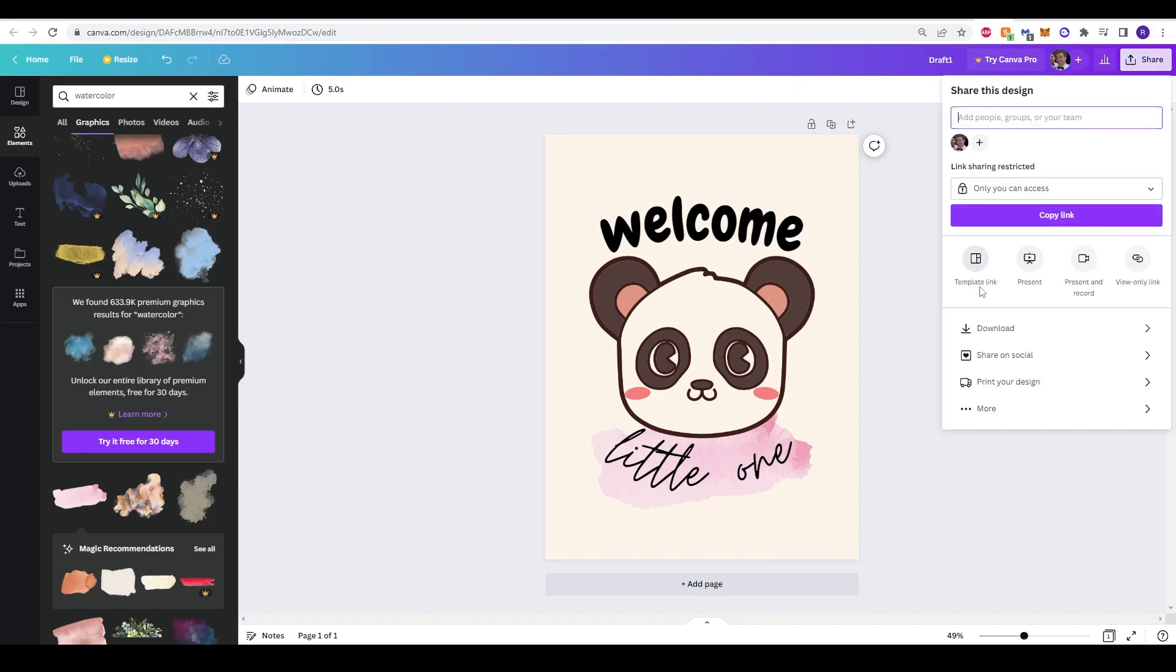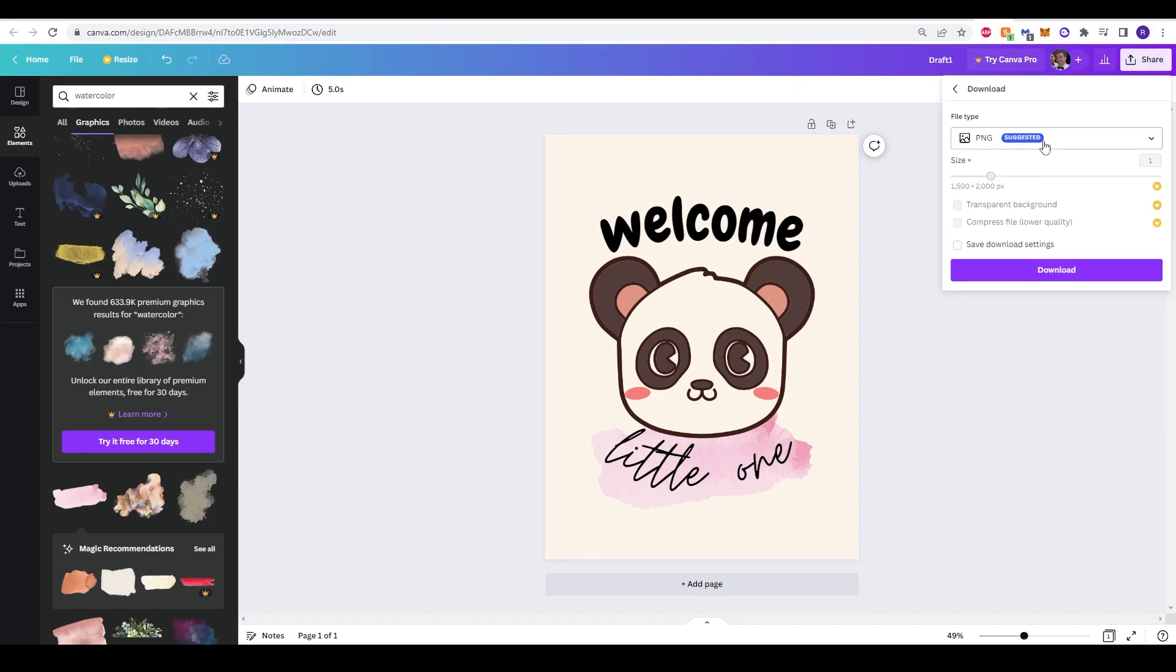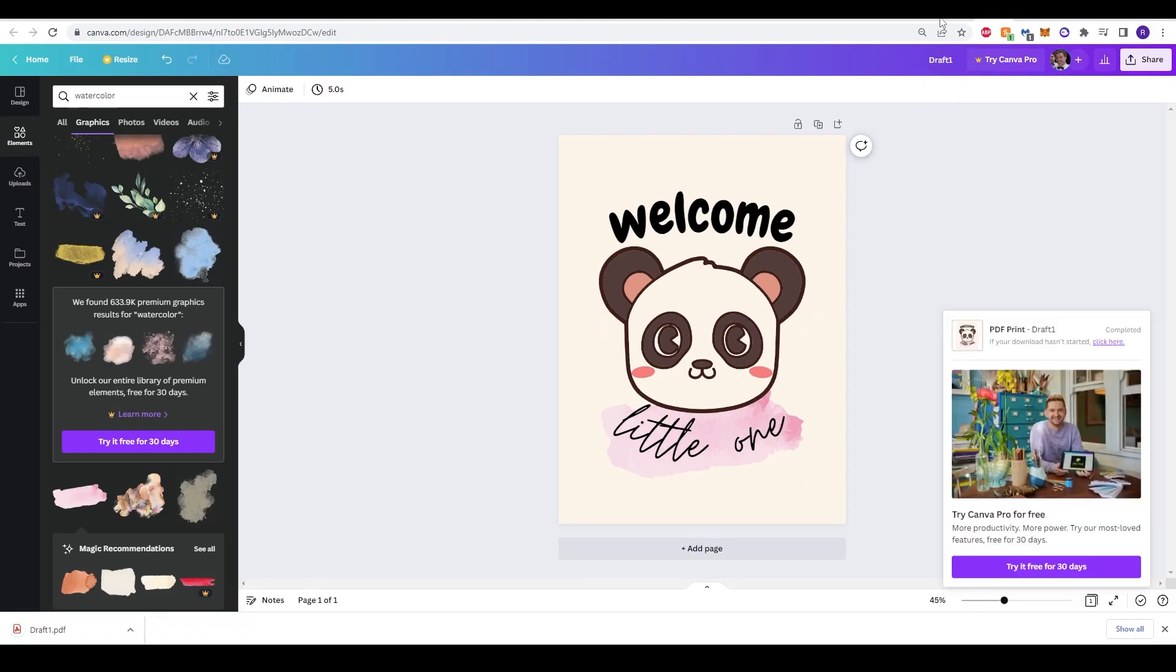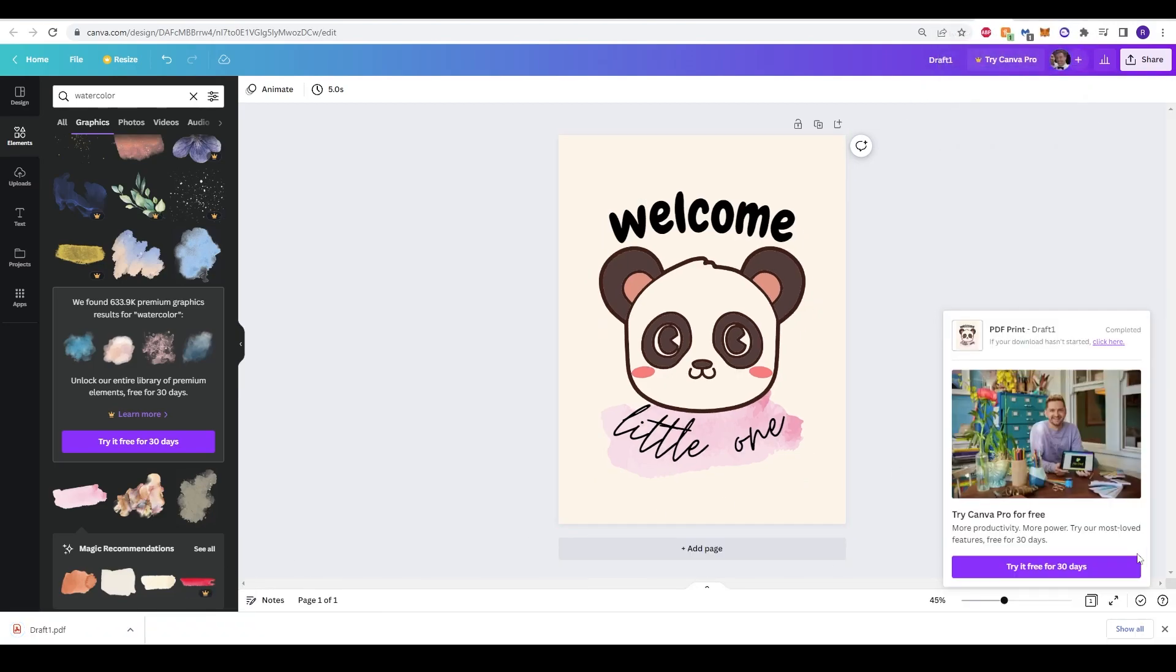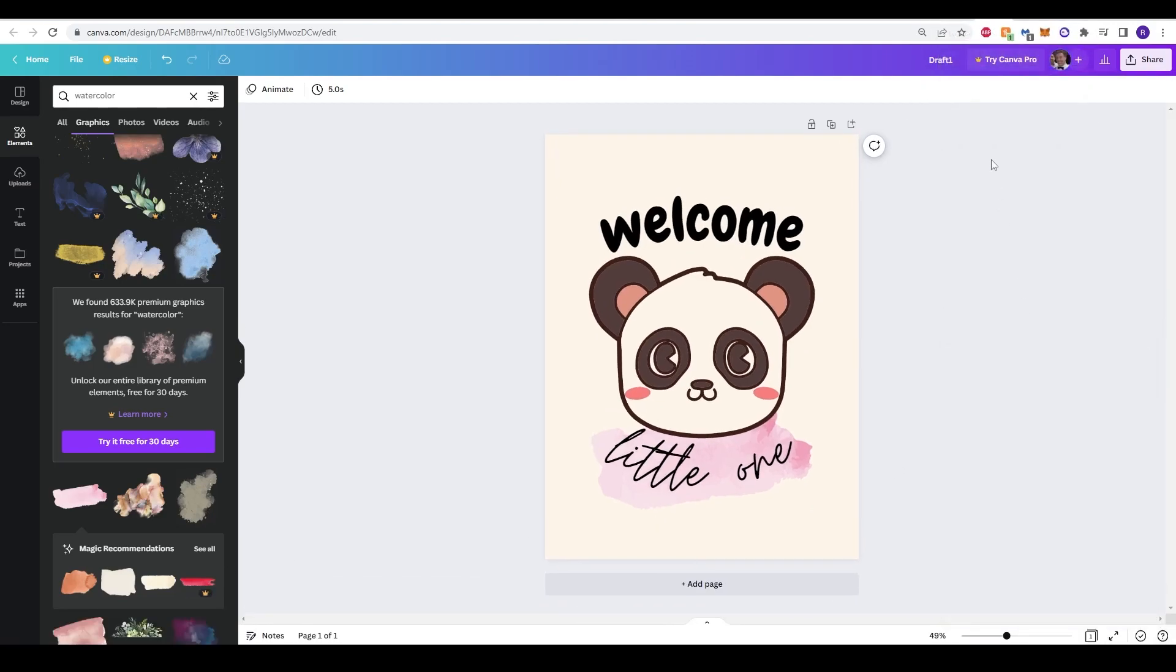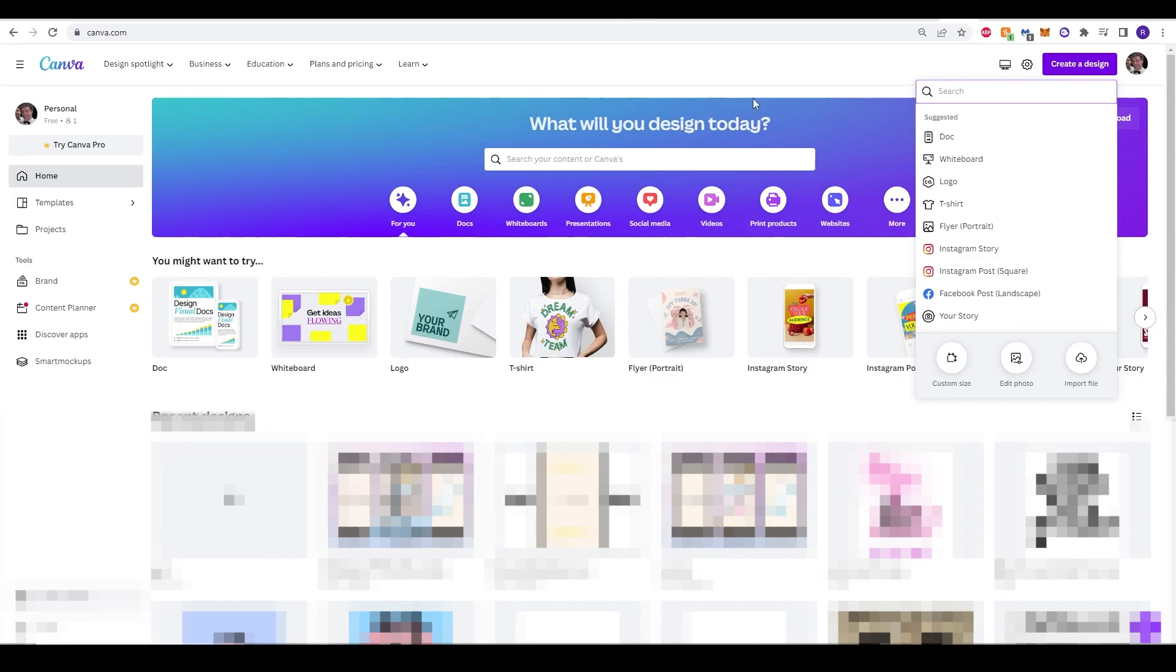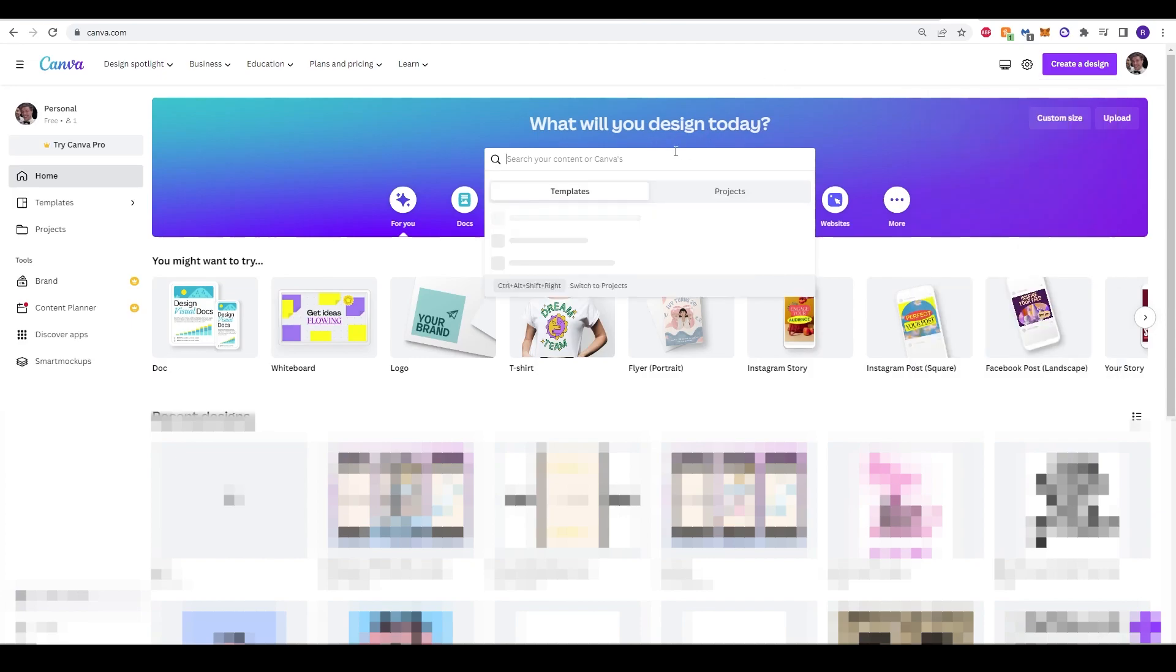You can just rename it if you want to, whatever you want. I'm going to click draft one and just save it. Then you've got a download bar loading up and it'll tell you when it's done. Now, if you go back to the homepage of Canva, what we want to do now is create a mock-up so that we can sell this product on Etsy.